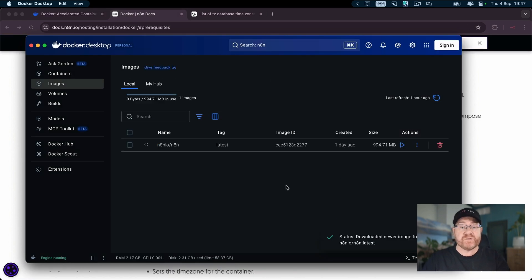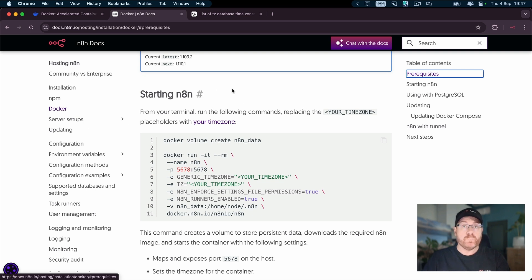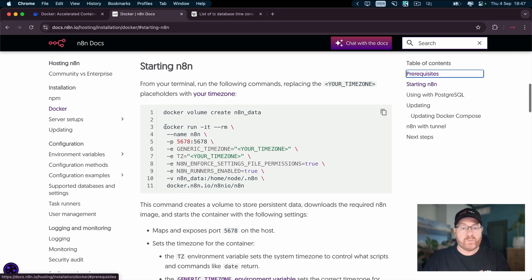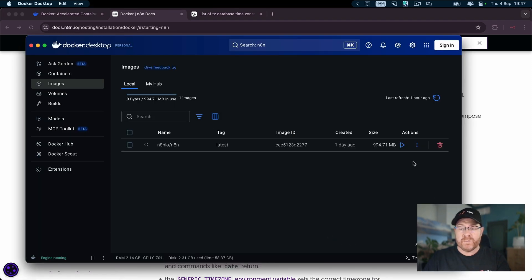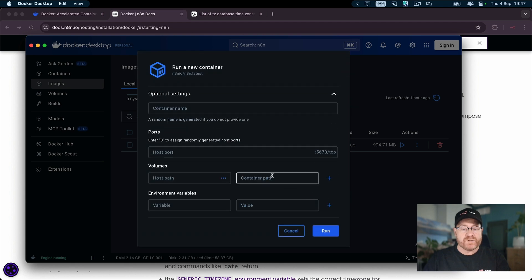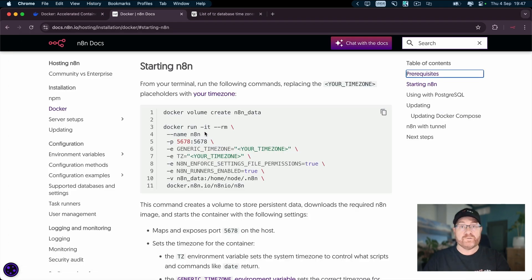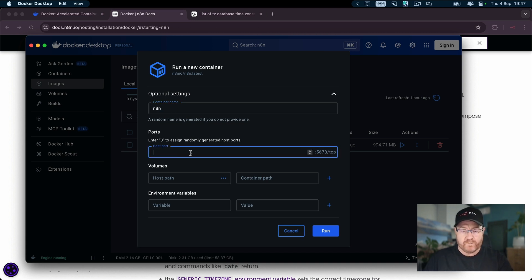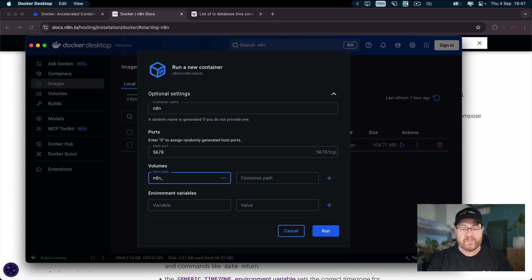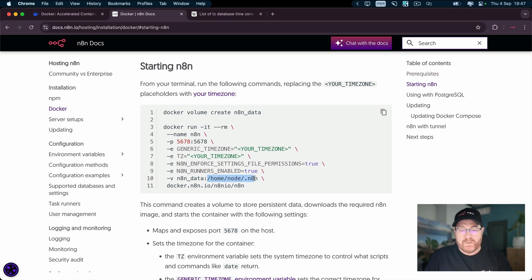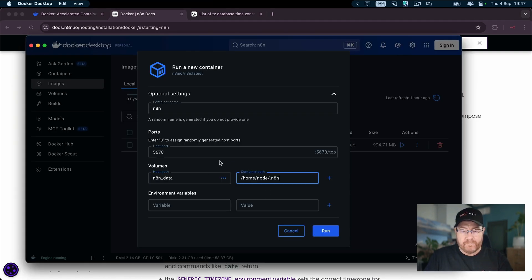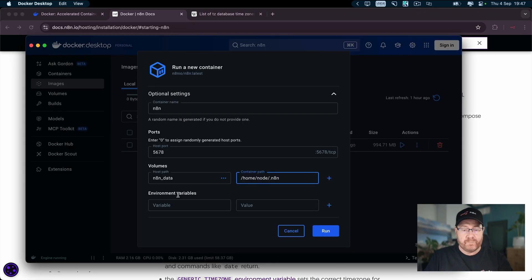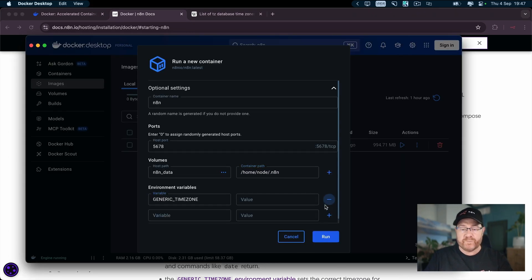Now that the image is downloaded, what we want to do is we want to run the image. So if we come back to our configuration here, we've already created the volume. And now we need to actually create the container. We do have some environment variables that we need to set up and that can all be done once we run. So under optional settings, this is where we're going to add all of this information. So let's name the container n8n. The host port is five, six, seven, eight. The host path is that volume we just created. And the container path is this one here slash home slash node dot n8n.